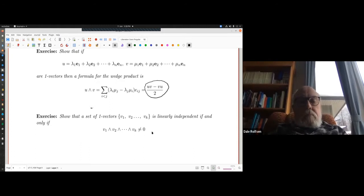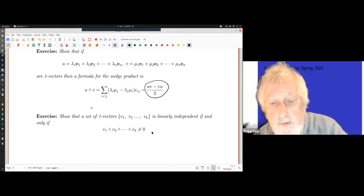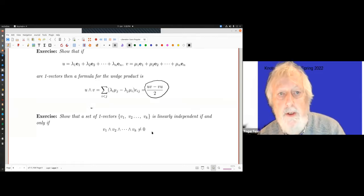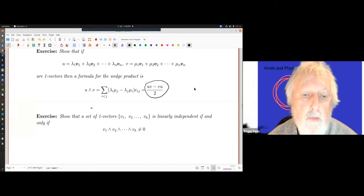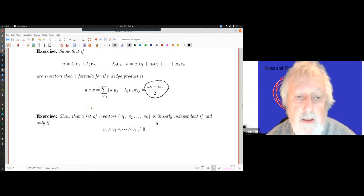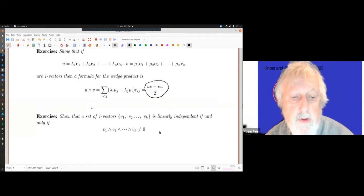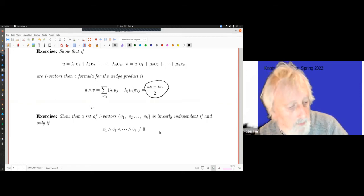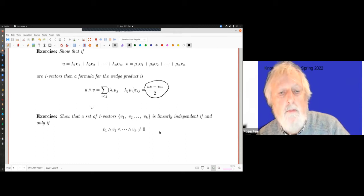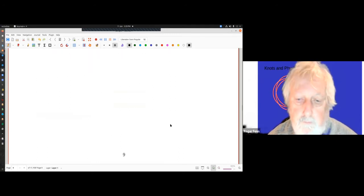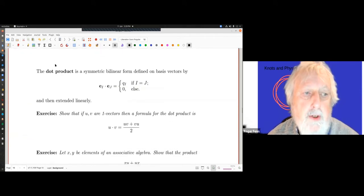Here's a nice exercise in linear algebra: show that a set of one-vectors V_1 up to V_k is linearly independent if and only if their wedge product is non-zero. One direction is obviously trivial — if any one of them is a linear combination of the others, by the alternating property the product is zero. A set of one-vectors for which the wedge product is non-zero is called a k-blade.